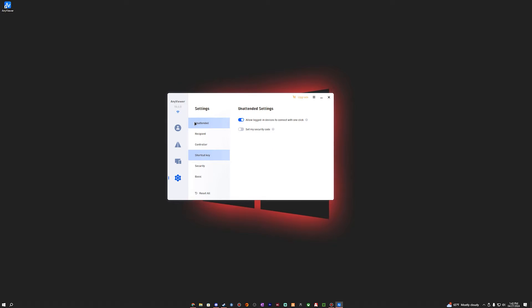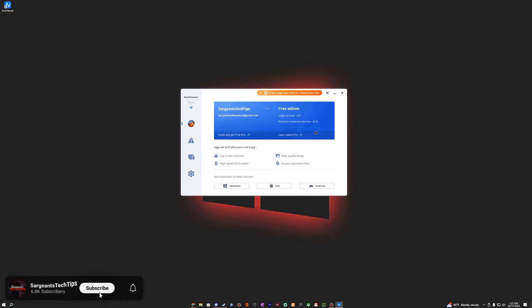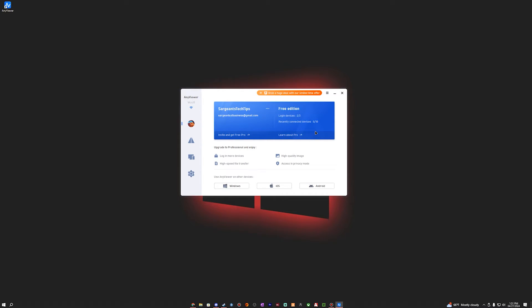I'm logged in now — you can see the email, though I'll blur it out. I've got the free edition with two out of three devices logged in. The free version only allows three devices. The Mac is not supported — it's not that the MacBook Pro is too old, it's that the macOS app simply doesn't exist in the App Store.